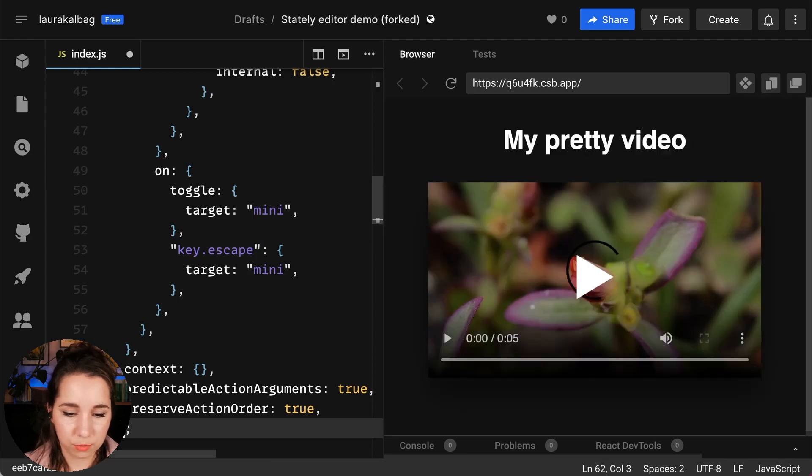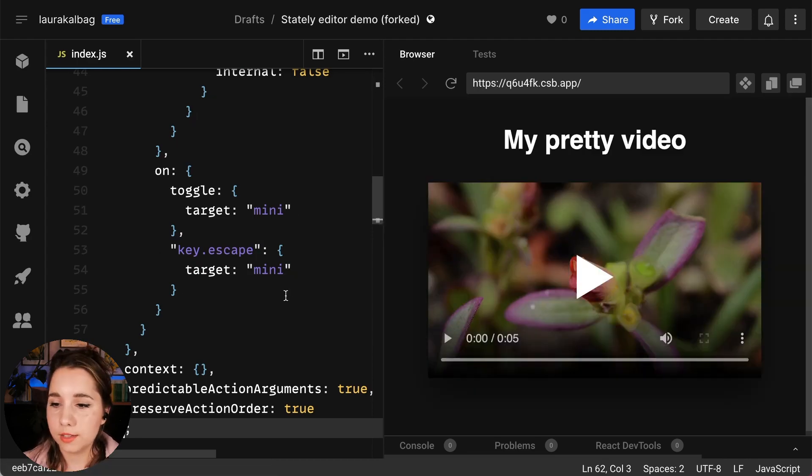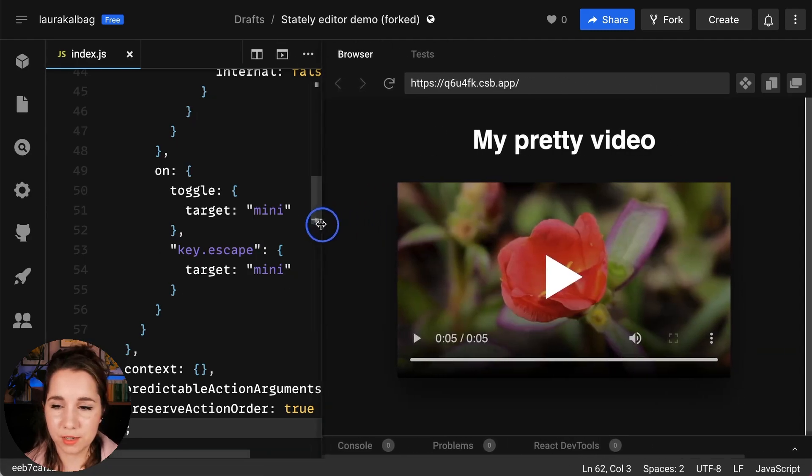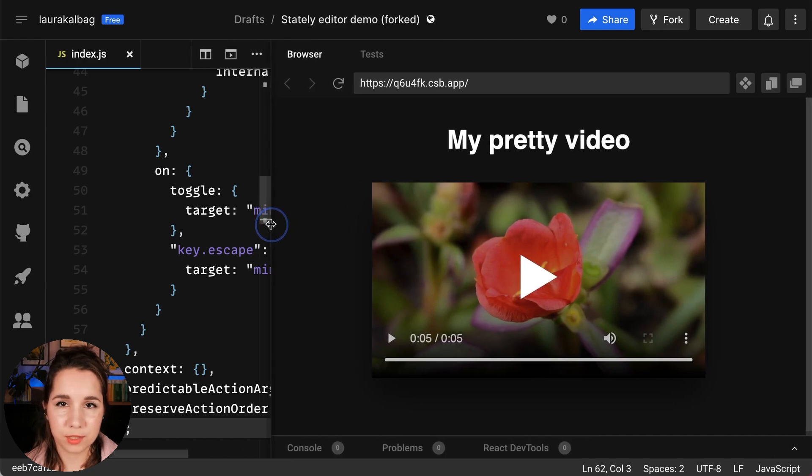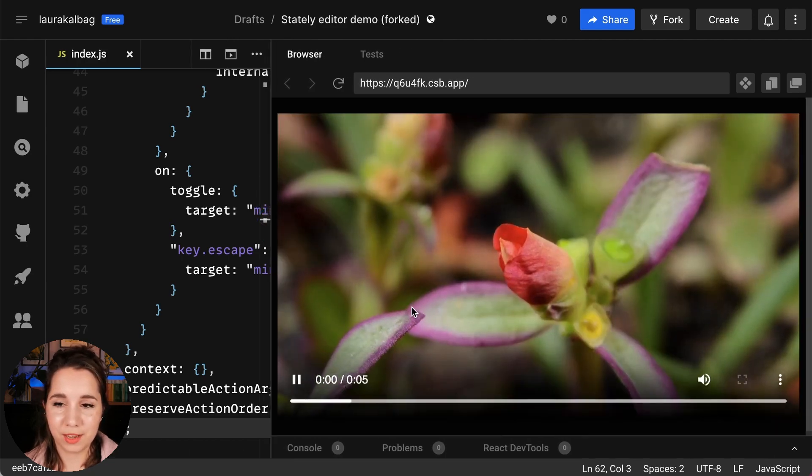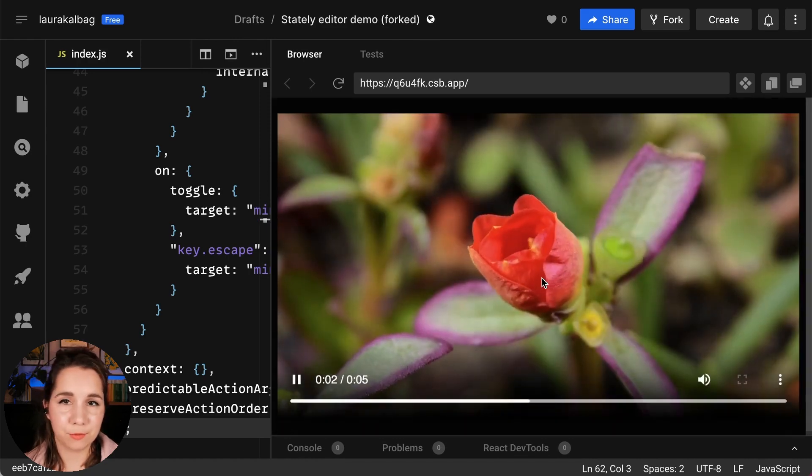Oh, extra semicolon, don't need that. And save. Make our video space a little bigger so we can see what we're doing. And now you can see, following my model, we can press play, click outside of that to toggle back to mini mode. We can press play to go back into full screen mode.